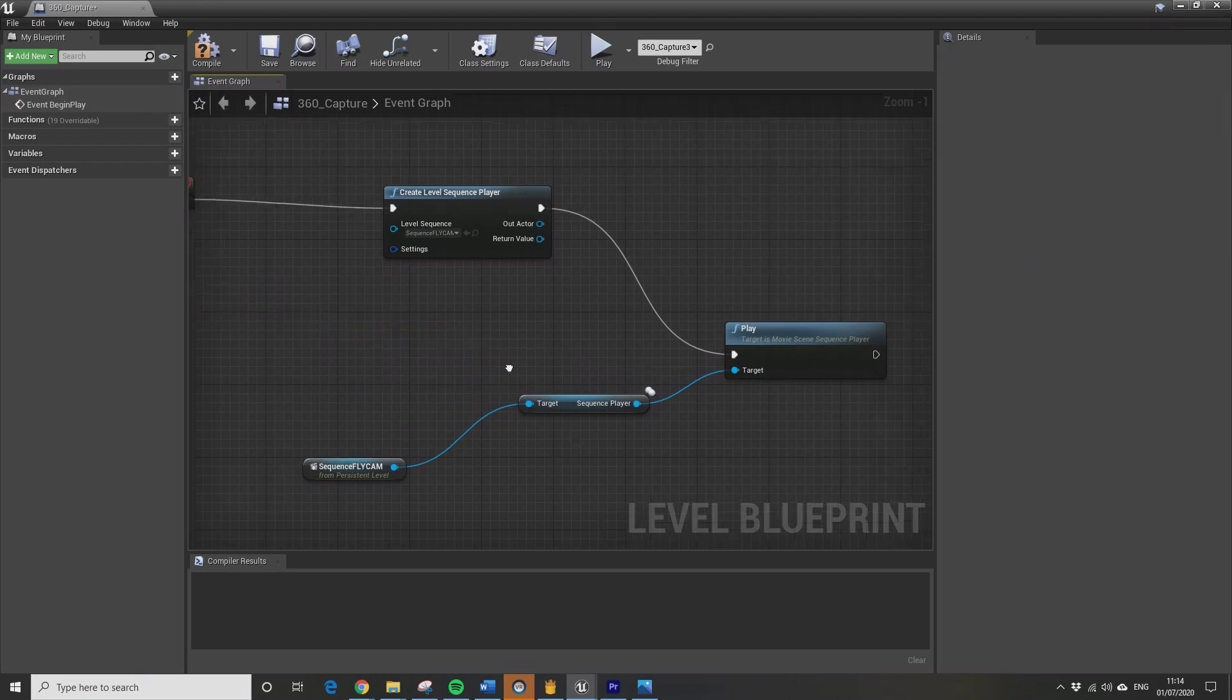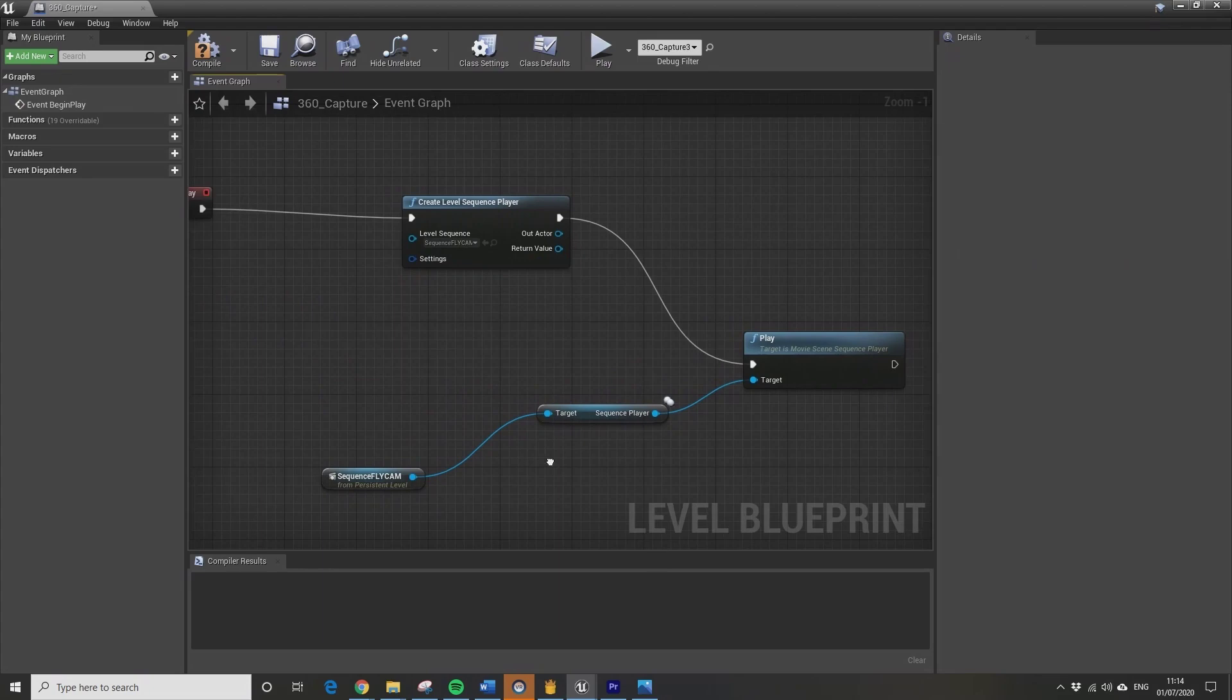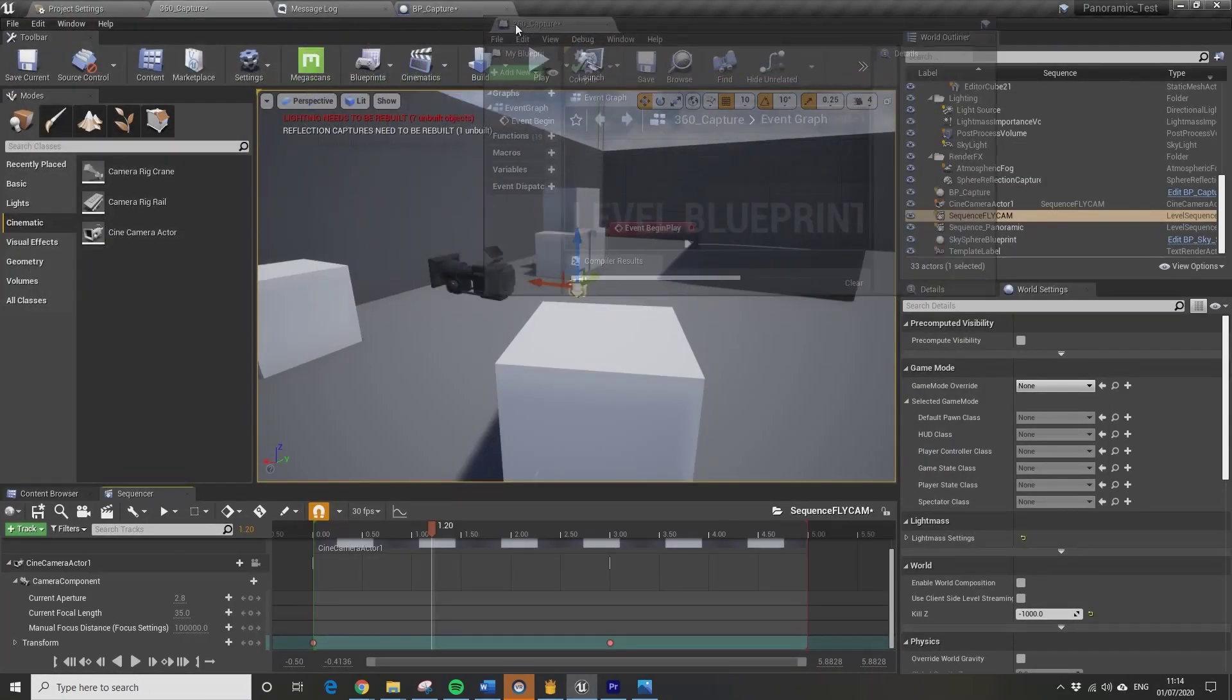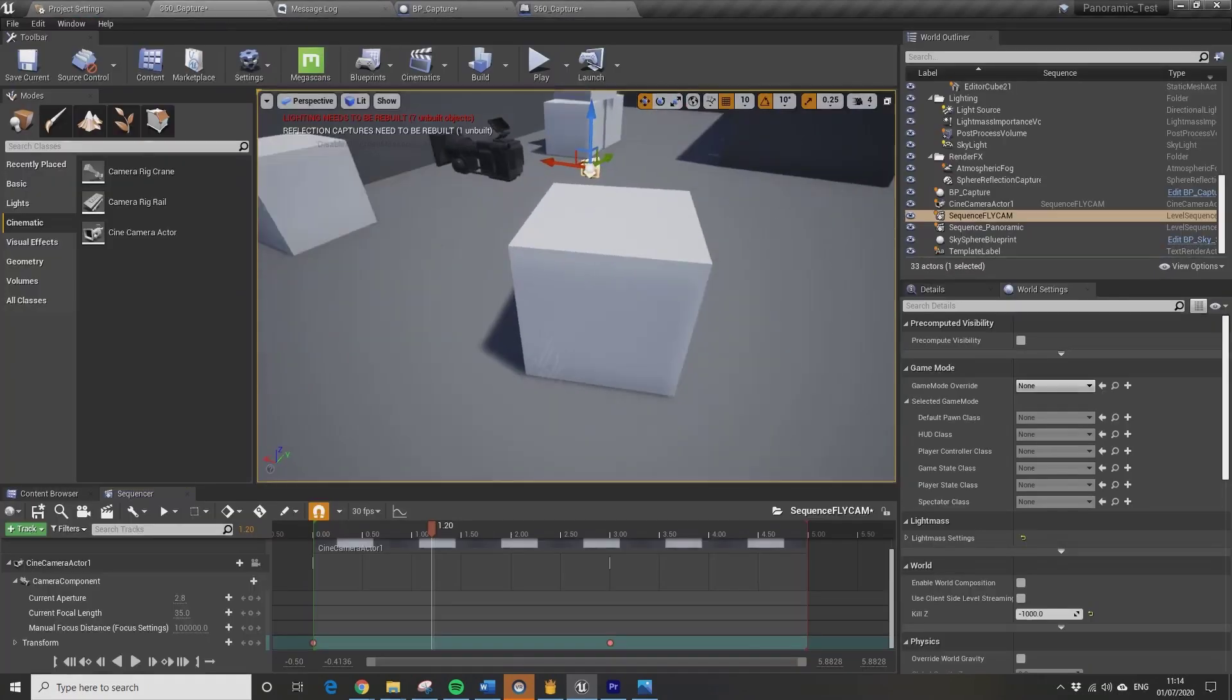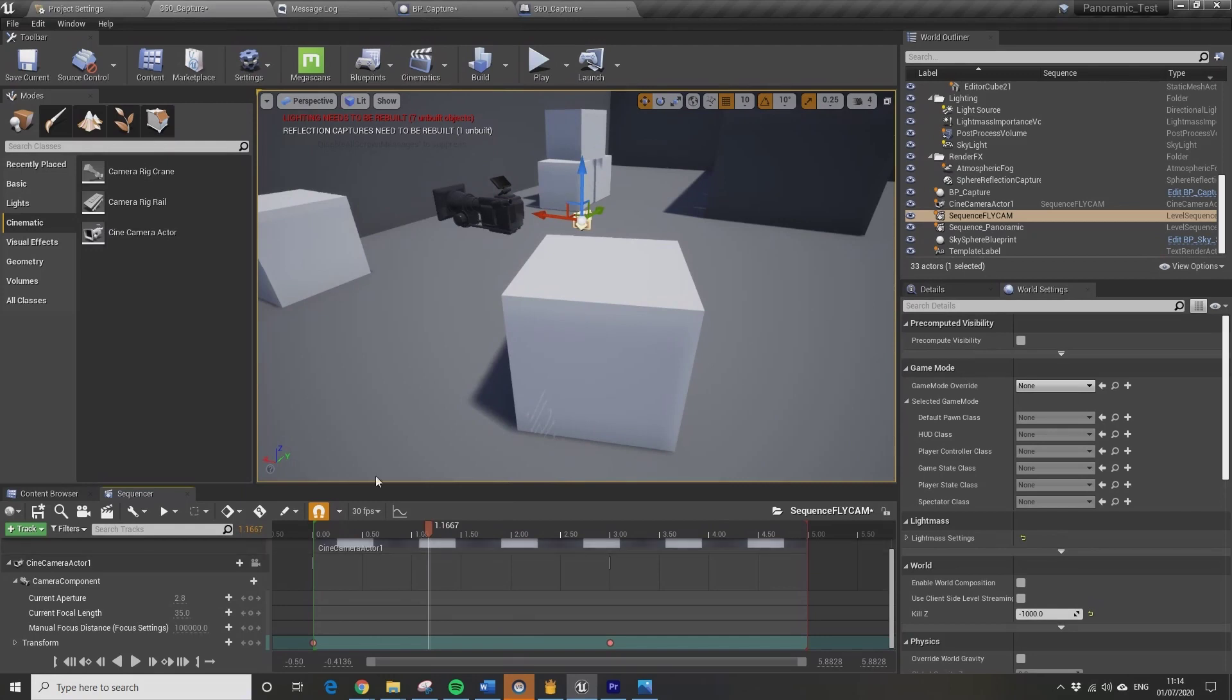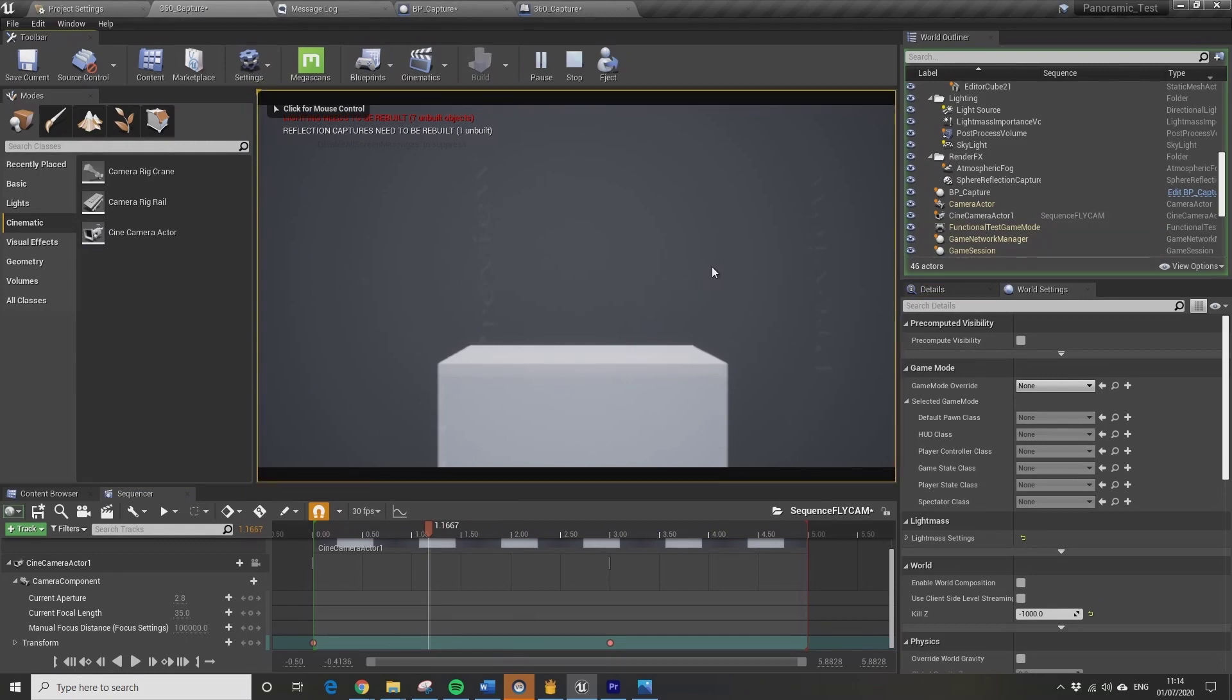I want just to be running the sequence fly cam, so that's kind of set up correctly. Okay, so I'll press play now and then I'm going to cut. It's going to start capturing the sequence, so I'll just cut out the 10 minutes it takes to render out the frames.